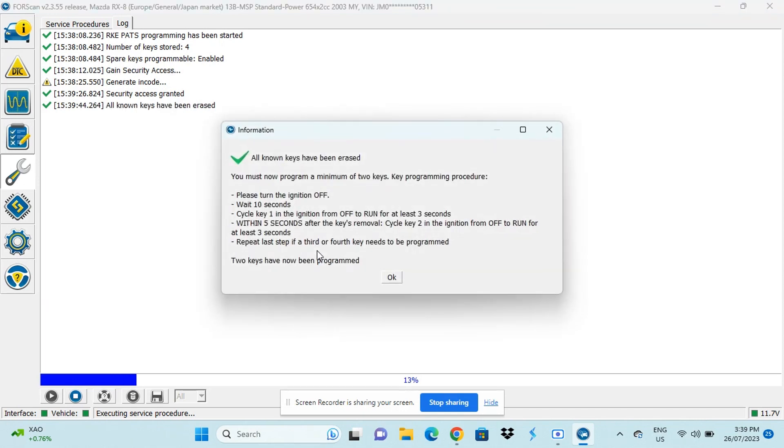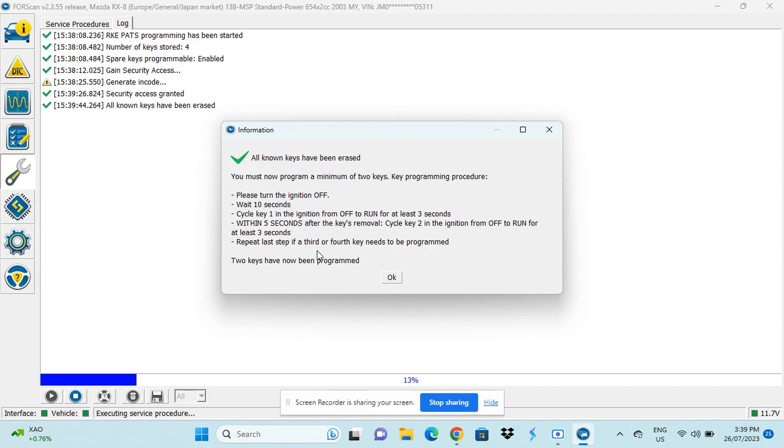It's erased all the keys from the car's memory. And now it's come up with some instructions for reprogramming the keys. So it says, please turn off ignition, wait 10 seconds, put the first key in the ignition, put it in the on position for three seconds.